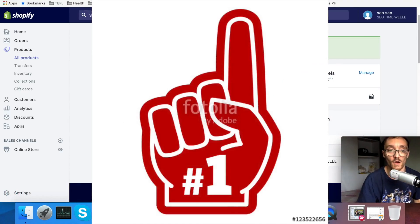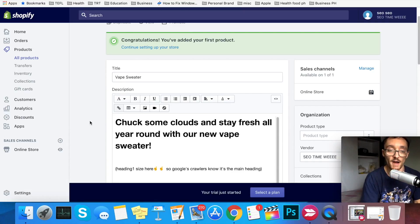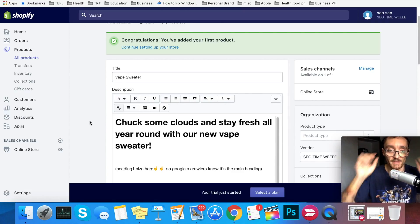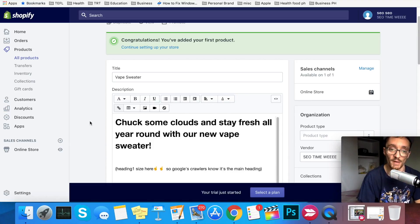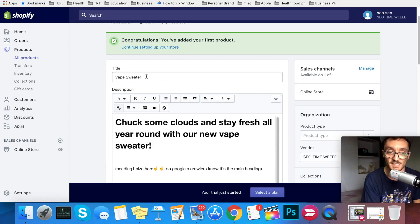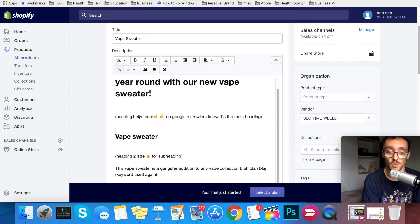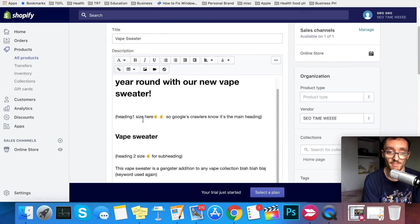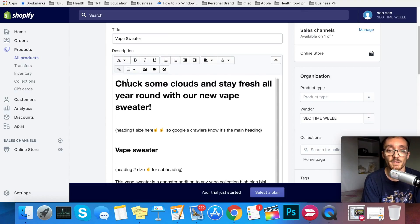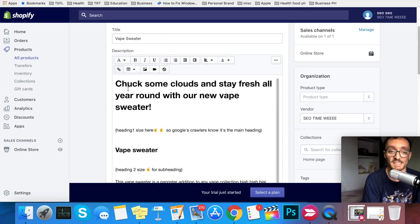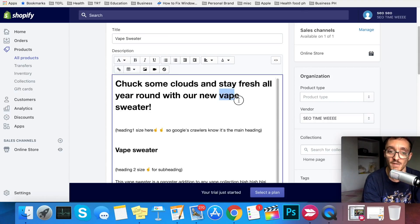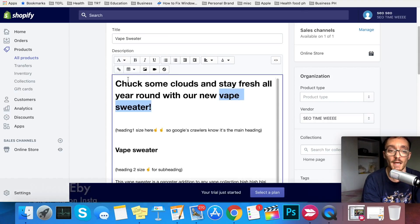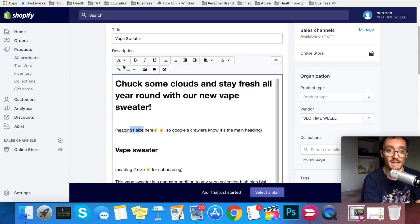So first things first, we're going to go over the product description. You need to find a balance between all the descriptions and titles to where it's stuffed with keywords, but not too much. It needs to be a happy balance because Google will pick up on if you're just stuffing keywords. In the title, you're going to want to have a keyword. In this example, we're just going to do vape sweater. You're going to want to have a main headline in your description that also has keywords. In this example, I say chuck some clouds and stay fresh all year round with our vape sweater. See, we have a keyword there.